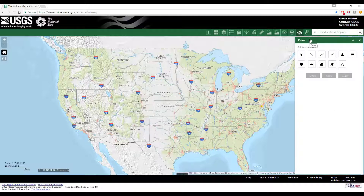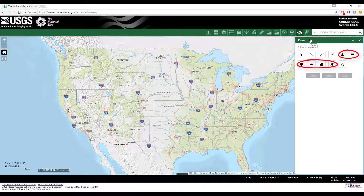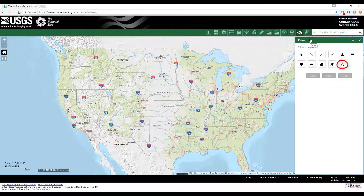This opens the Draw window that offers a number of drawing modes, from points to lines to various types of polygons. A text option is also available.